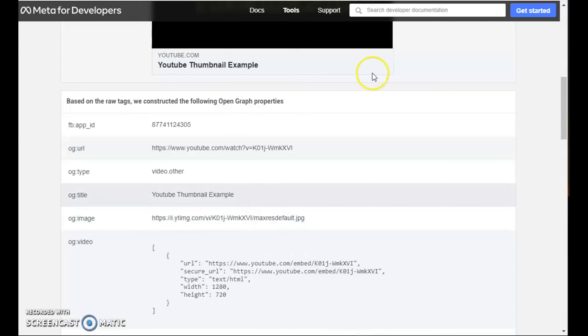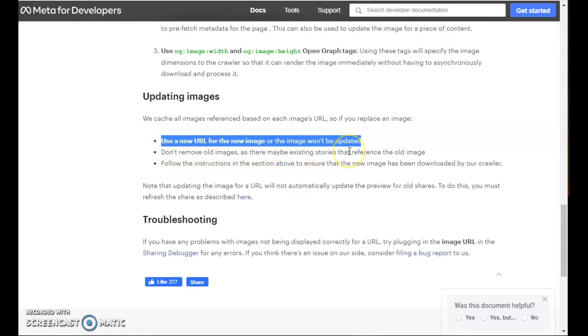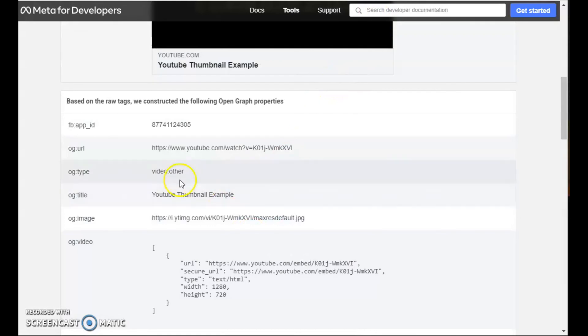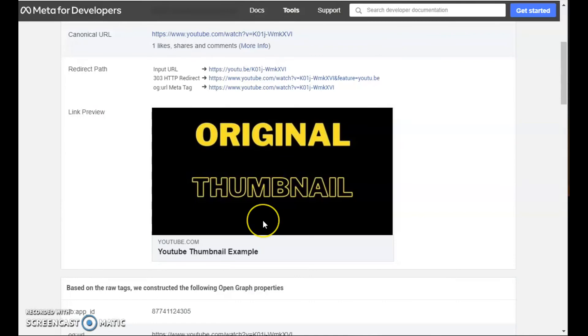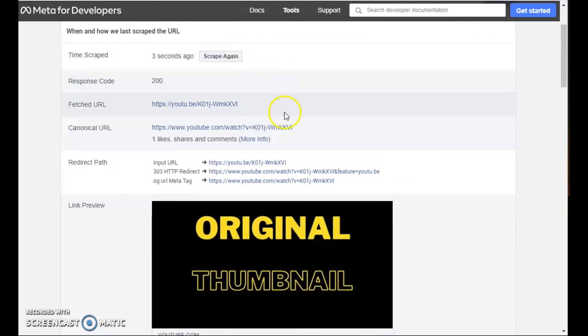This URL is always going to be the same. And as we just read in the documentation of the developers for Facebook, you need to use a new URL for the image, or the image won't be updated. Again, we're always using the same image URL. That's why when we scrape, it's not going to update, and it is never going to update.